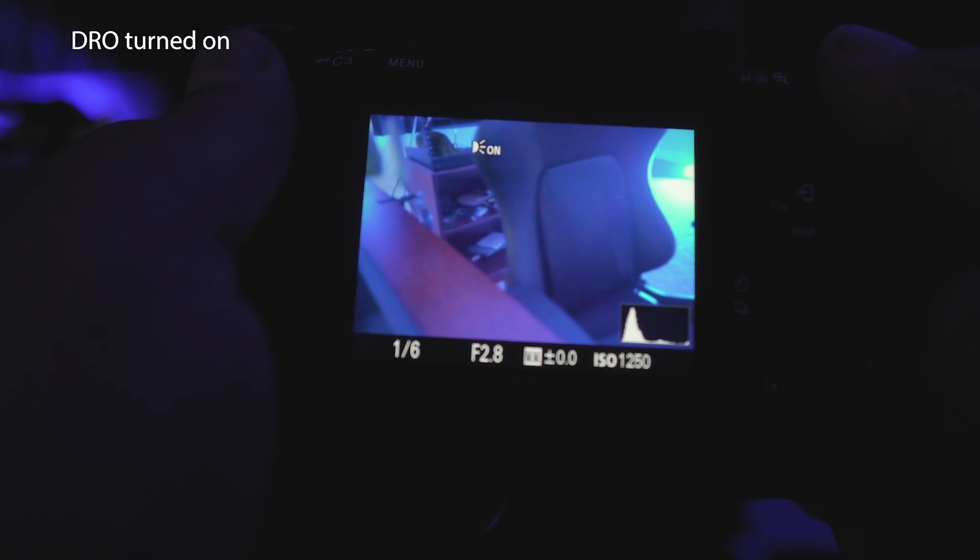There's nothing more embarrassing as a landscape photographer educator than preaching to my workshop about how they need to expose to the right and make sure they're checking their histogram, and then when we go to look at my files for post-processing they're all super underexposed. That's what had been happening — I had this dynamic range optimizer turned on, and as a result I was severely underexposing all my photos because my histogram, which is based off that JPEG preview, was inaccurate.